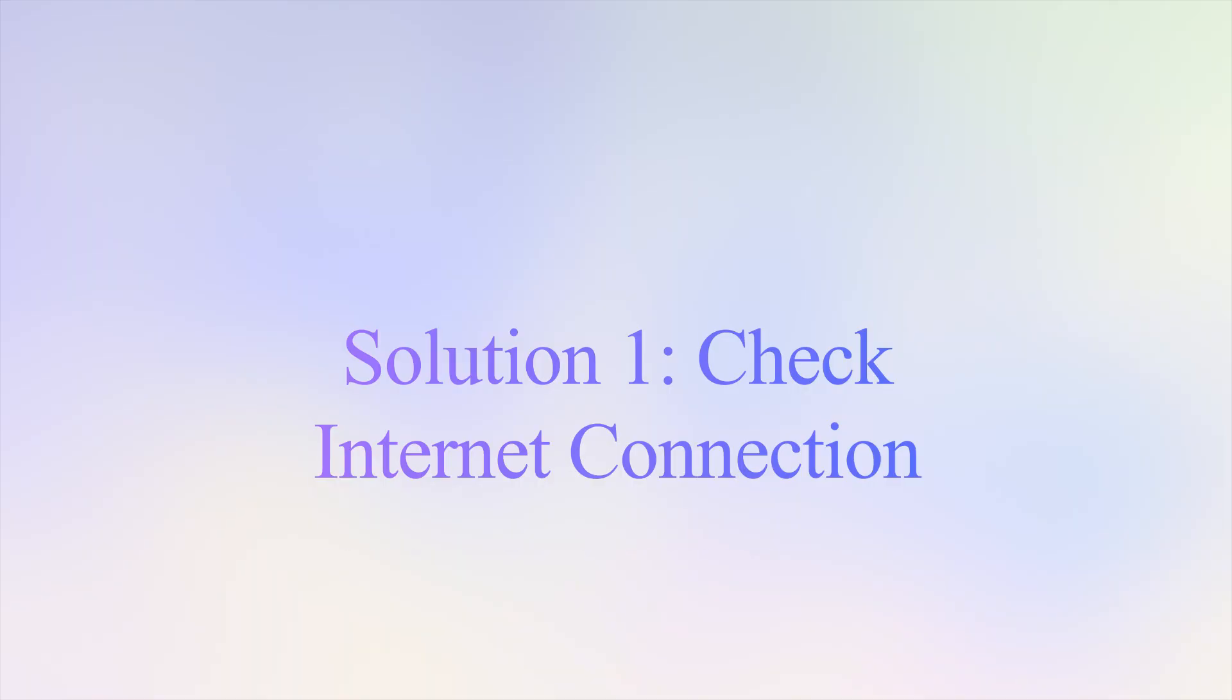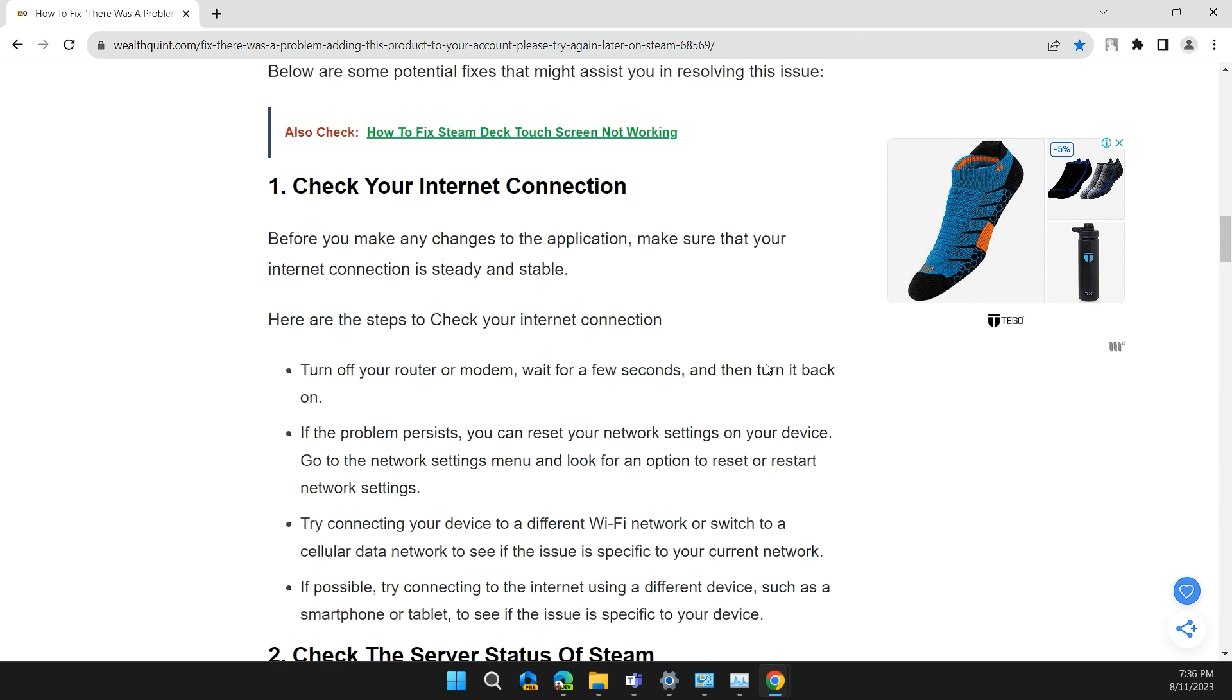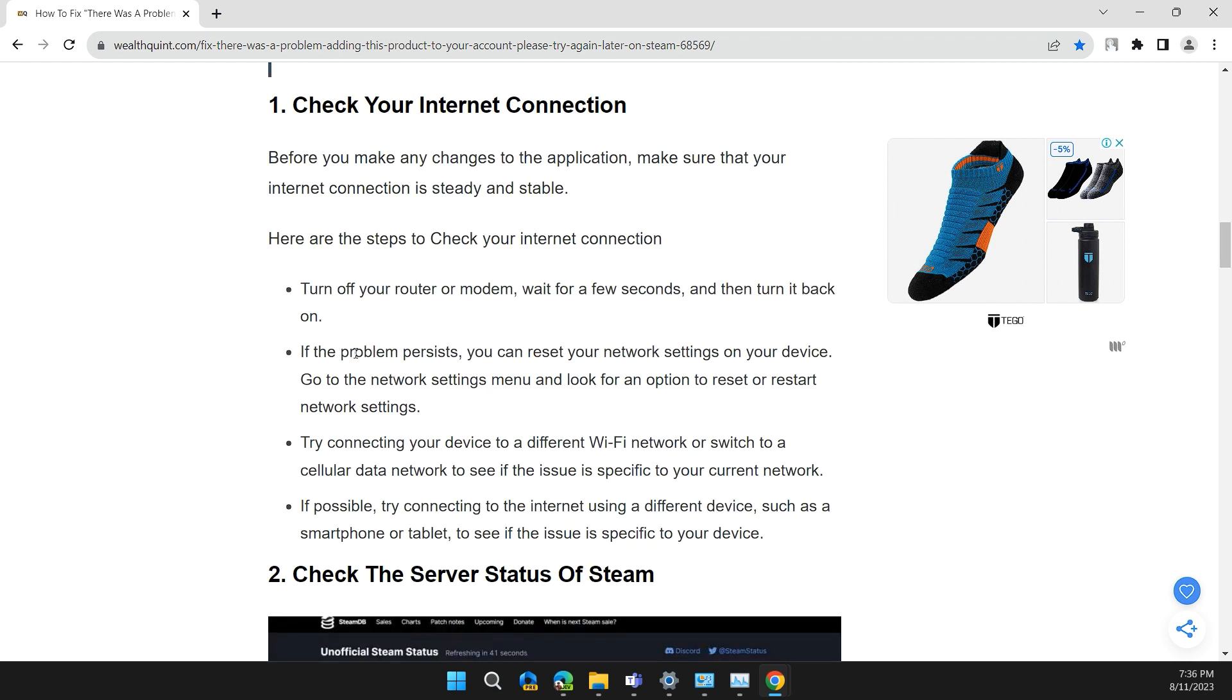The first solution is to check your internet connection. Before you make any changes to the application, make sure that your internet connection is steady and stable. Here are some steps to check your internet connection: Turn off your modem and router, wait for a few seconds, and turn it back on.